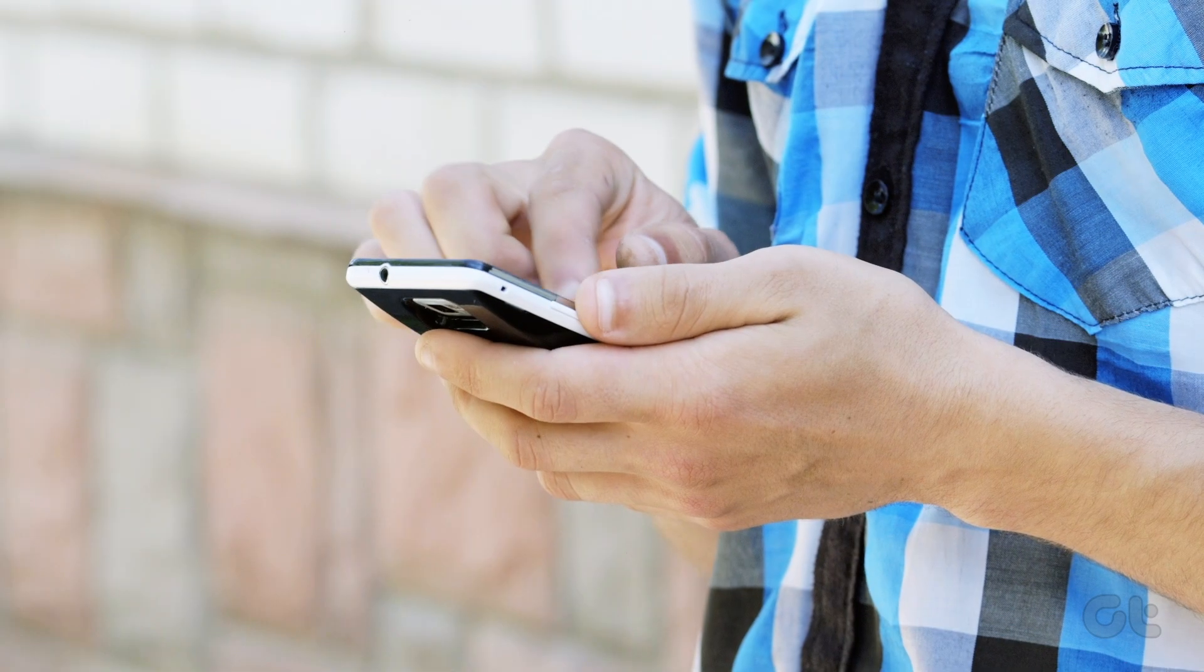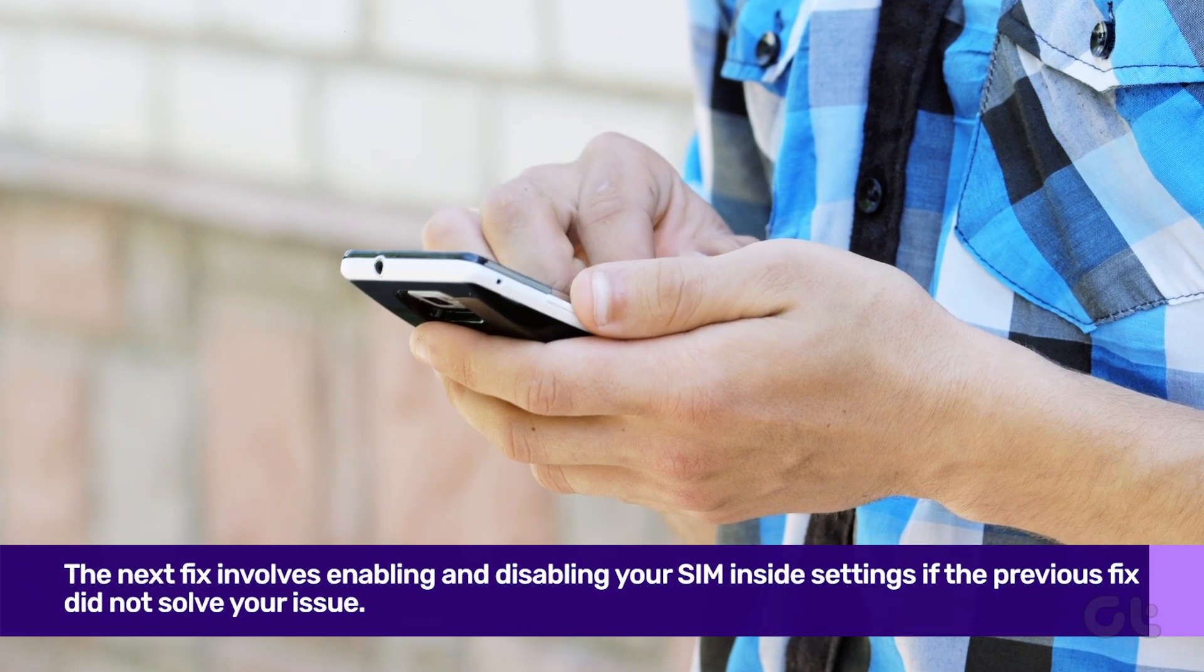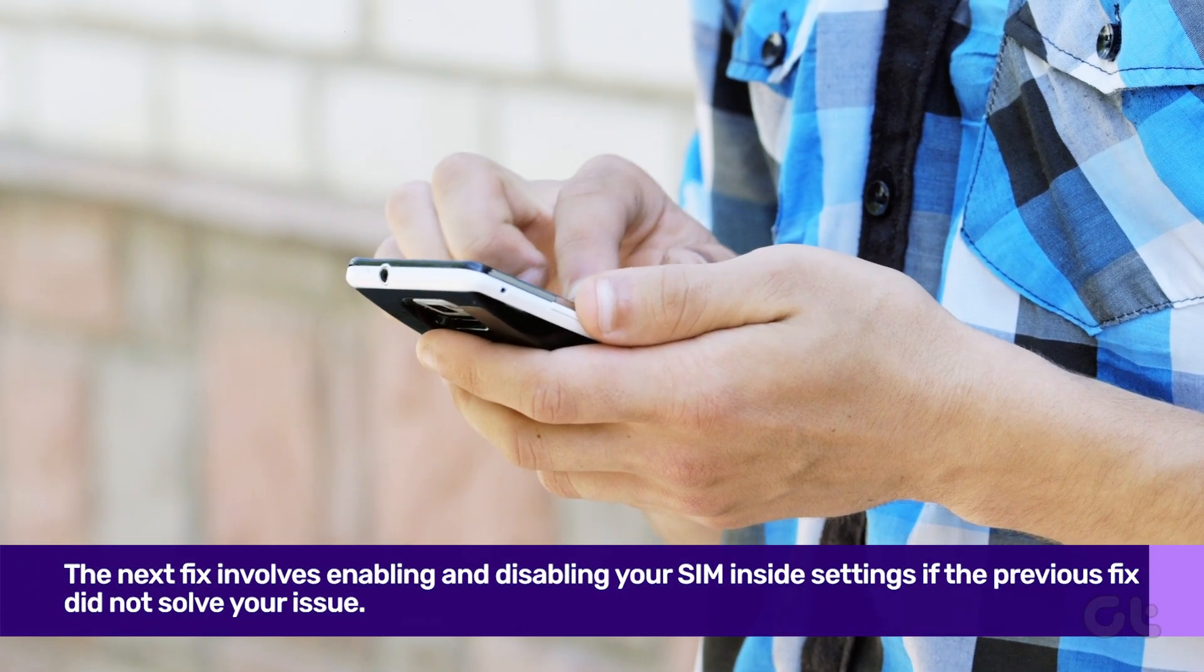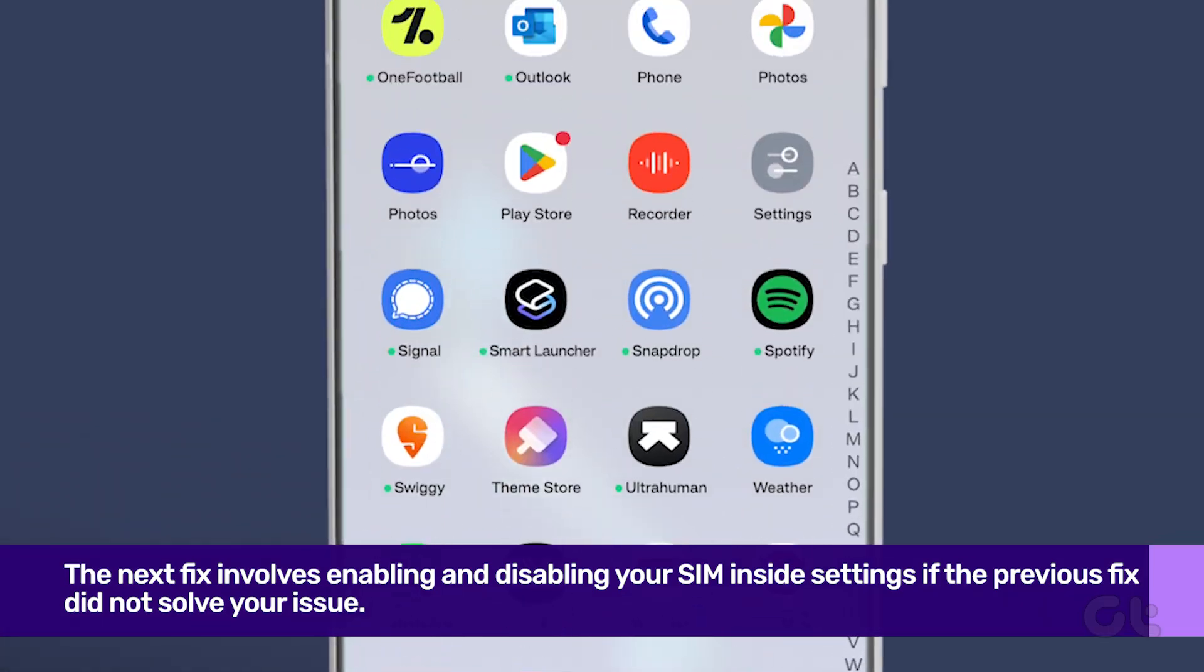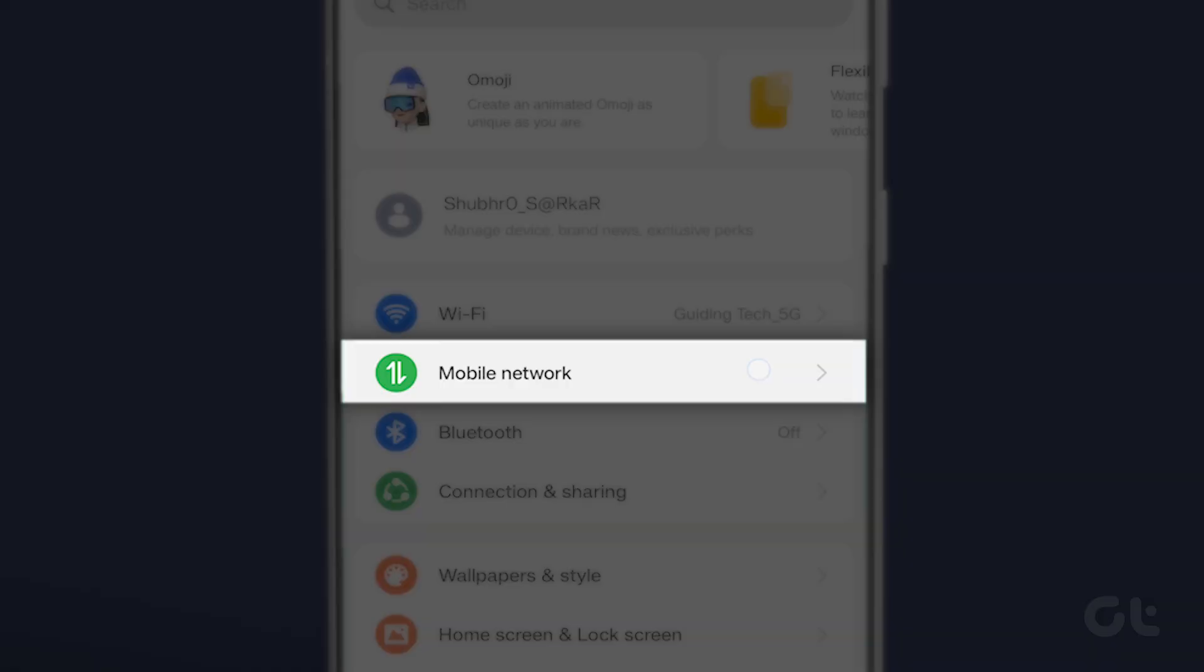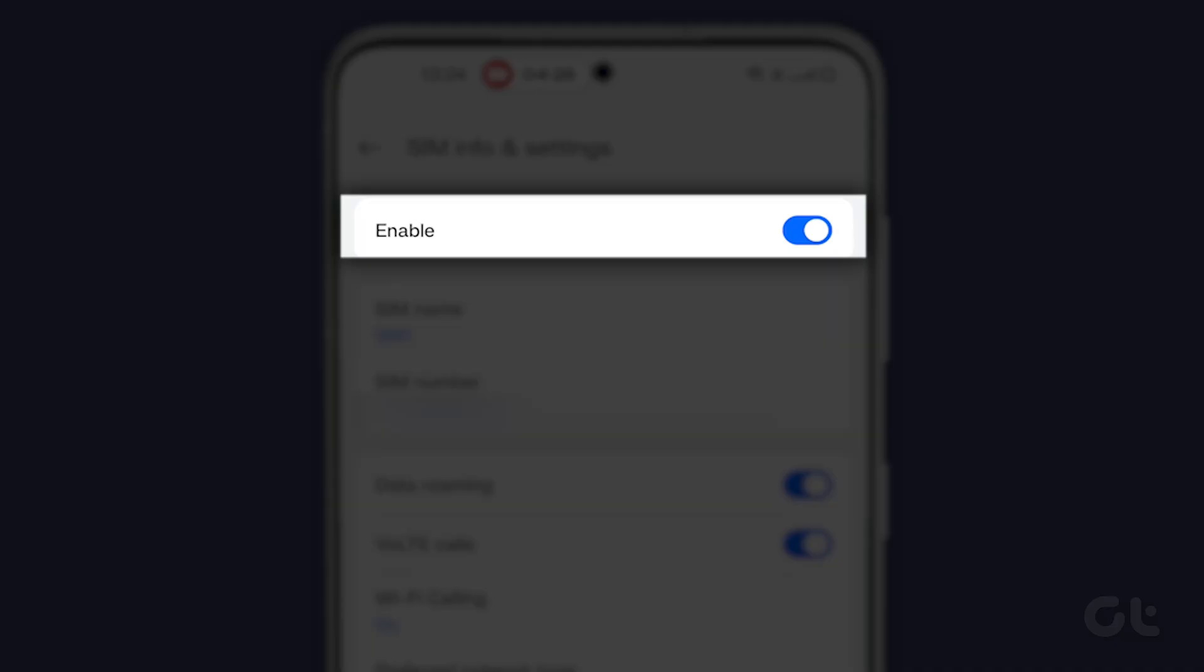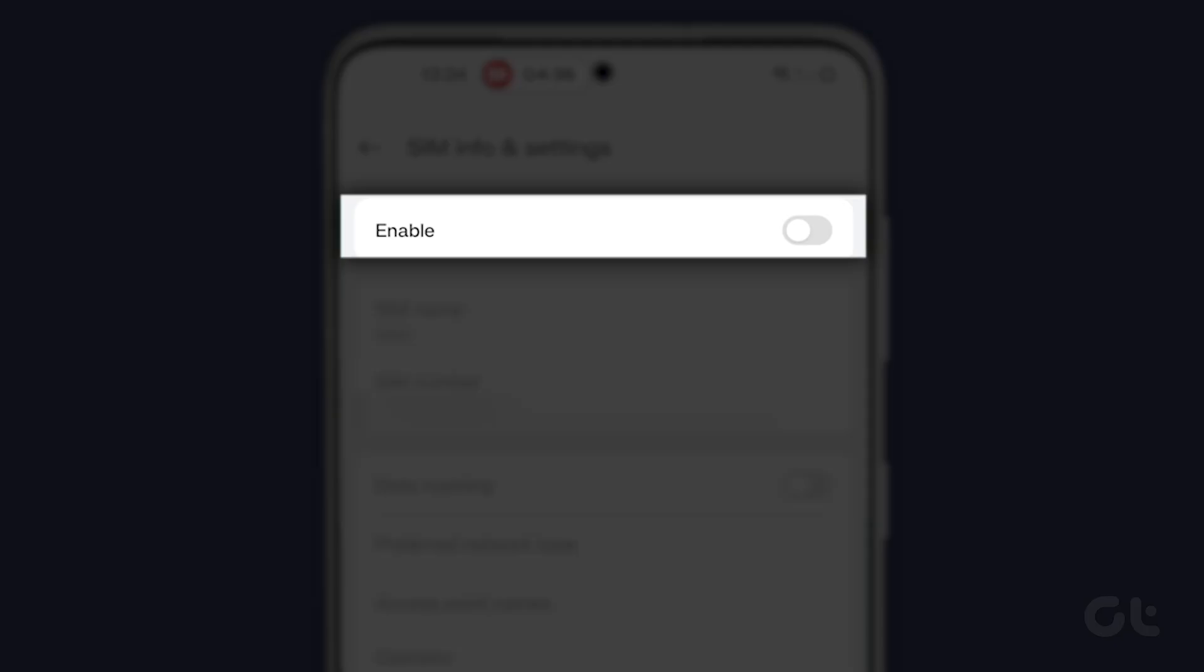The next fix involves enabling and disabling your SIM inside settings if the previous fix did not solve your issue. To do that, open the Settings app and tap on Mobile Network. Select the SIM that you are using and tap on it. Now tap on the toggle next to Enable to disable the SIM. Wait for a few seconds and then tap on the toggle again to enable it. That should fix the issue.